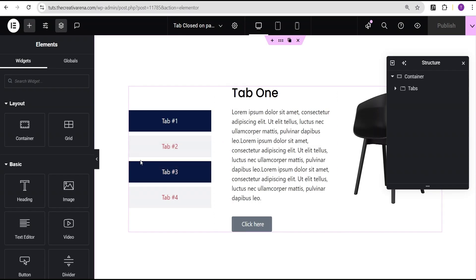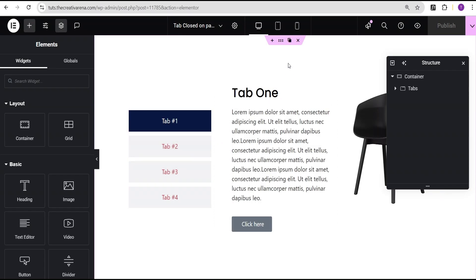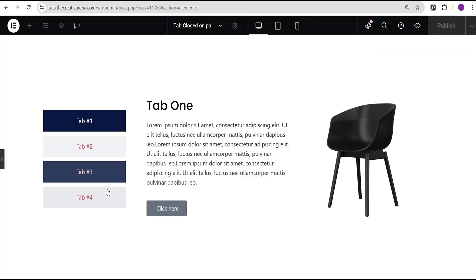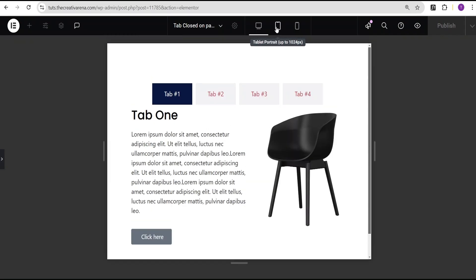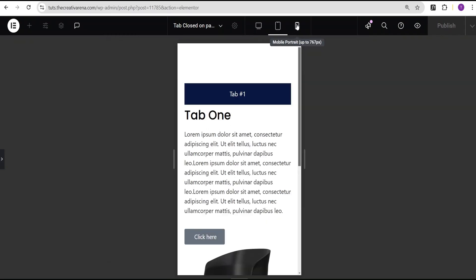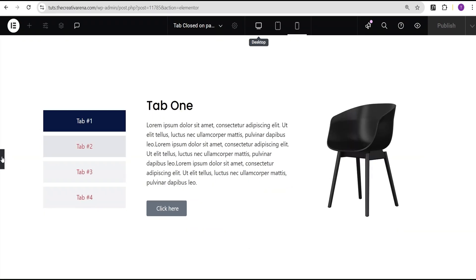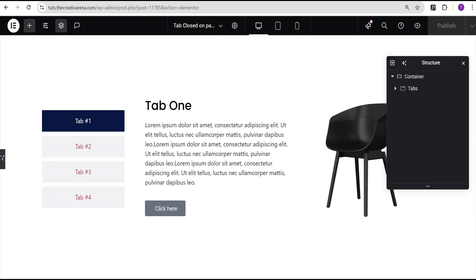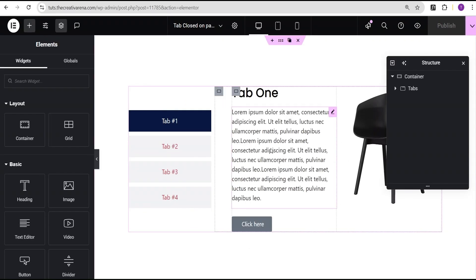As you can see here, it's responsive on all devices. Let's come back here and let me just walk you through what I did.